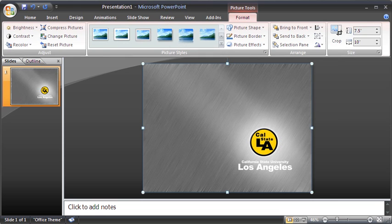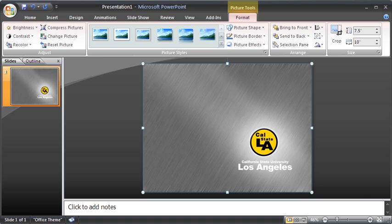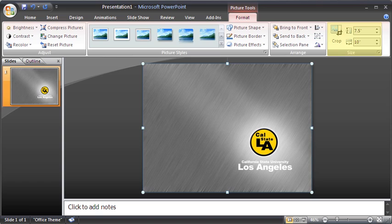In addition to the Ribbon, contextual tabs only appear above the tabs in the Ribbon when specific objects, such as tables and pictures, are selected. In this case, we have an example of the Picture Tools contextual tabs. These tabs contain groups of commands that are relevant only to those specific objects. Contextual tabs are colored differently from the normal tabs on the Ribbon to alert the user that additional commands are available for the objects selected.